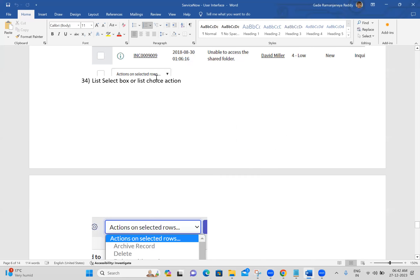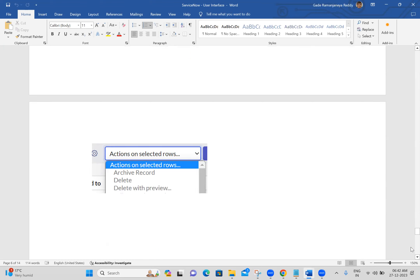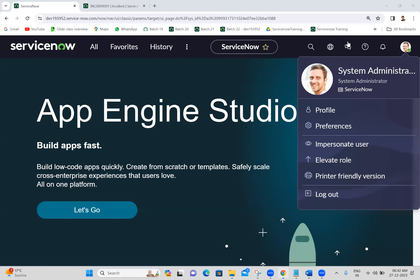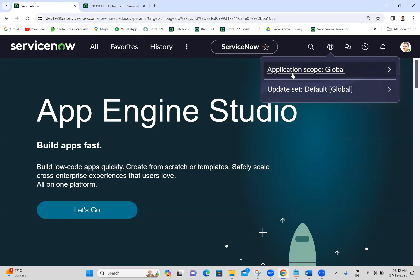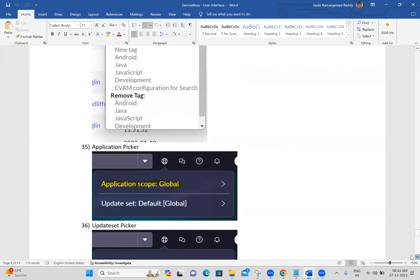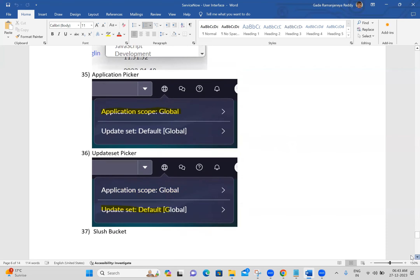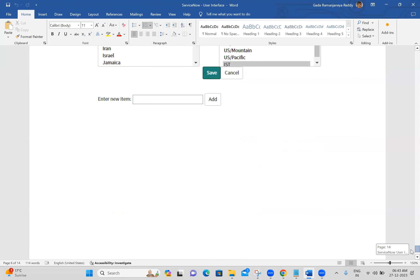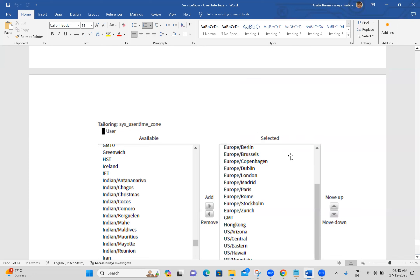This is the list choice action. Let's take this application - when we click on the globe icon we have the application scope and update set scope. We are calling it as application picker and update set picker. Next: application, current updates, next slash bucket, available slash bucket, selected slash bucket. Any queries from this user interface, please let me know.